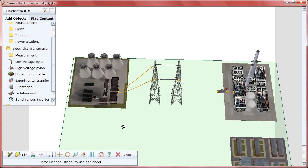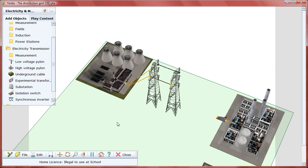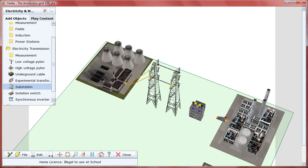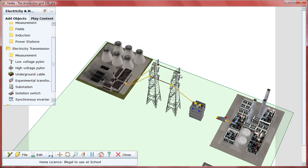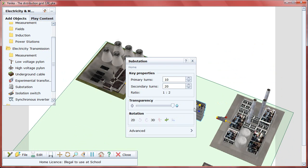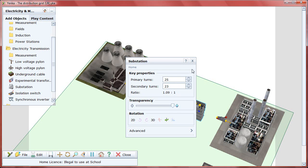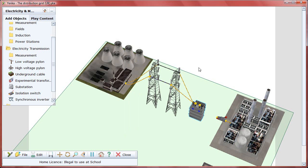Do the same to link the black terminals. Next, add a substation nearby and wire this to the pylons. Because the factory has high energy requirements, the transformer can be set to a low ratio. Double-click on the substation and set the ratio you need in its control panel. Wire the substation to the switch and the factory will begin receiving power.